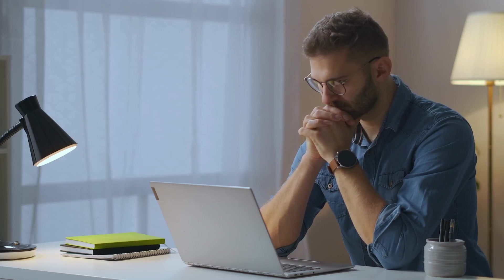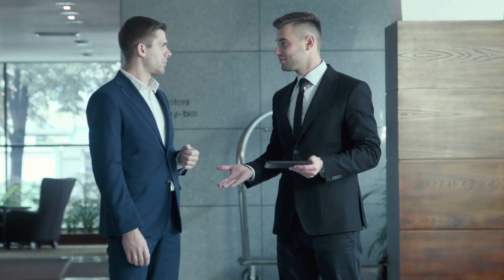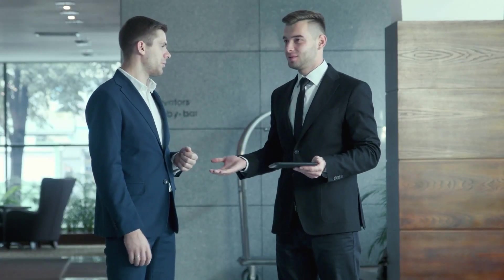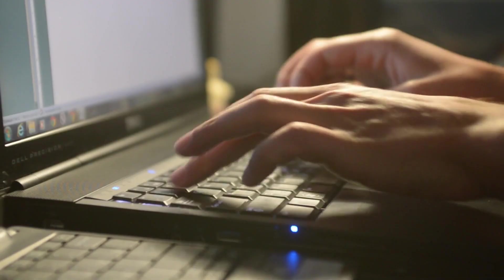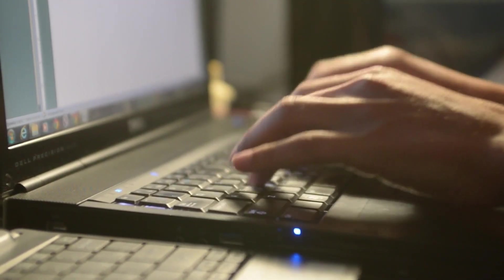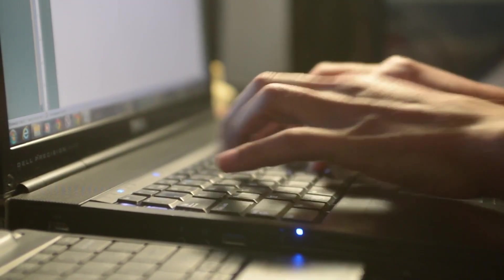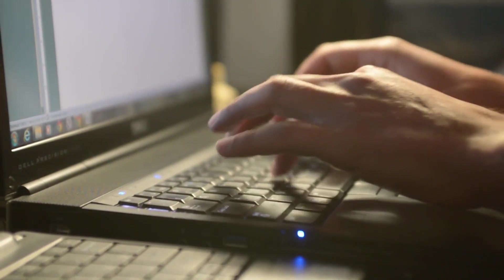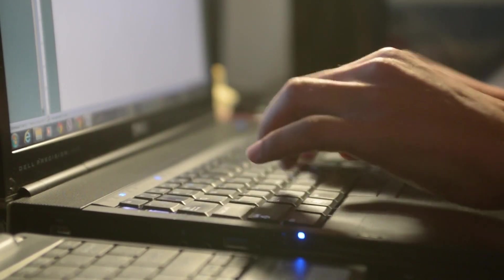One method for determining how much risk you are willing to face is to fill out a risk tolerance questionnaire. According to the responses that you choose, these are normally a brief set of survey questions that will assist you in gaining an understanding of the level of risk that you are willing to take.